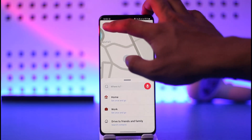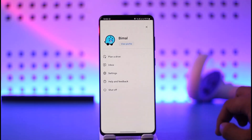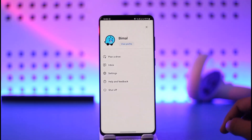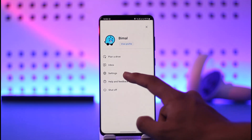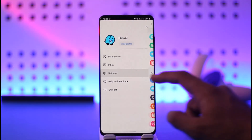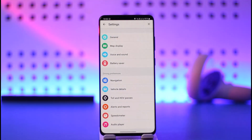First of all, just tap the three lines icon from the top left hand side of the screen. Once you tap the three lines icon, you want to simply go to the Settings option. Once you go to Settings, at the top you'll find an option called Voice and Sound.